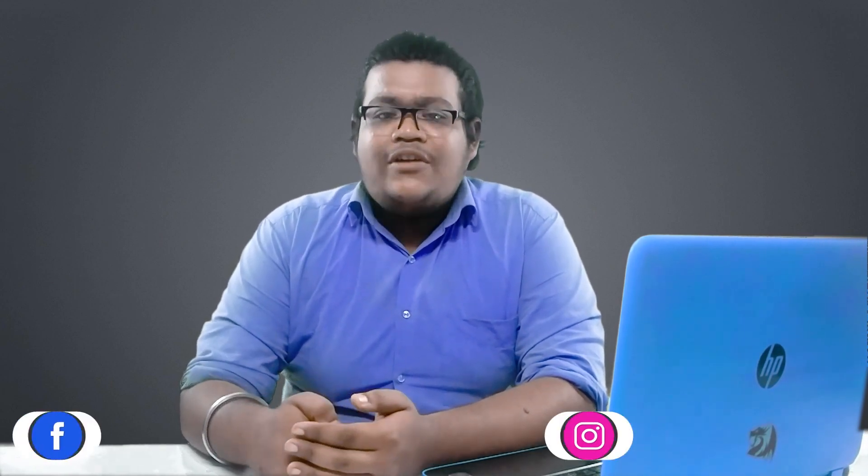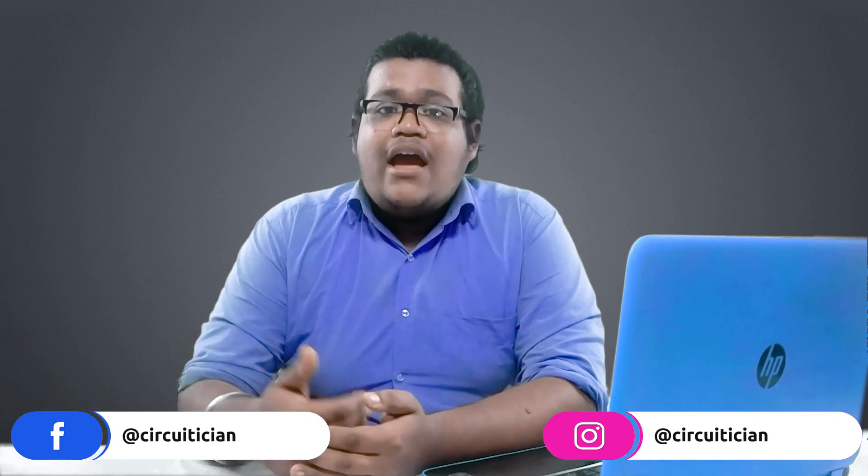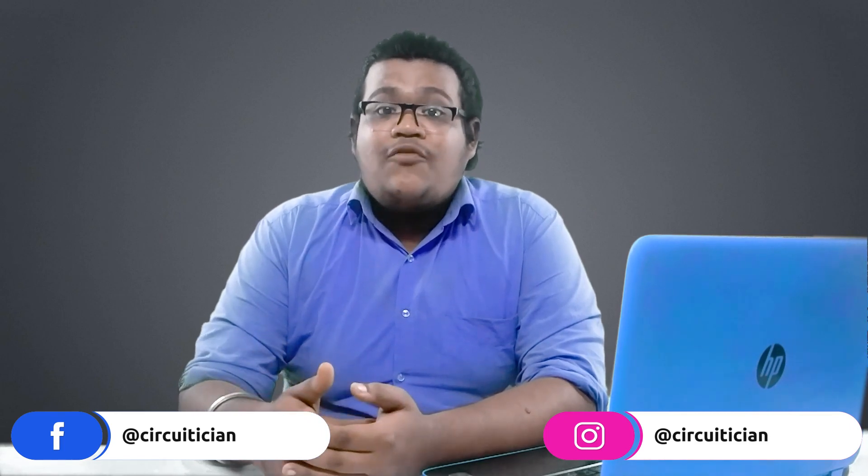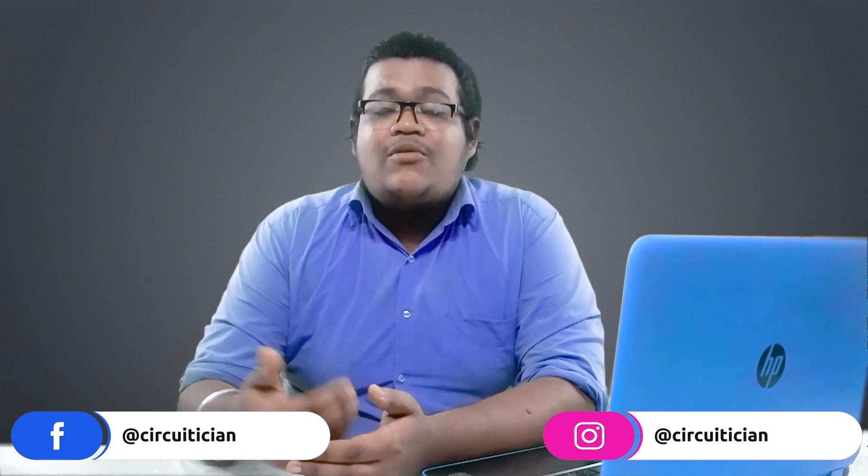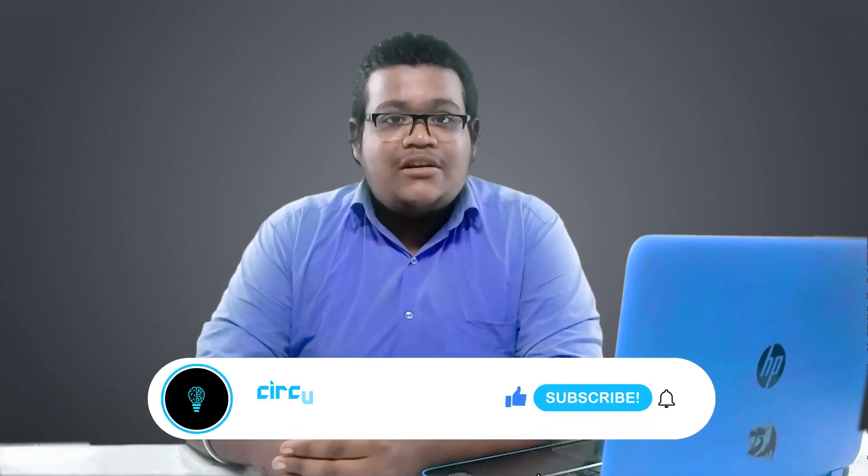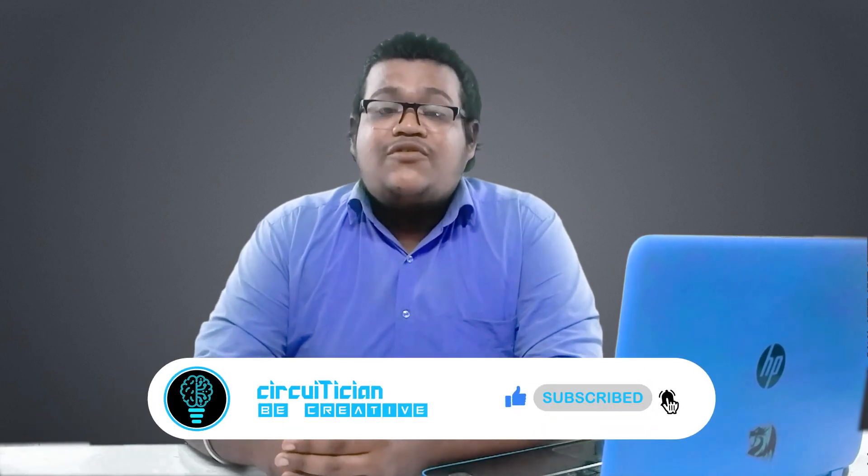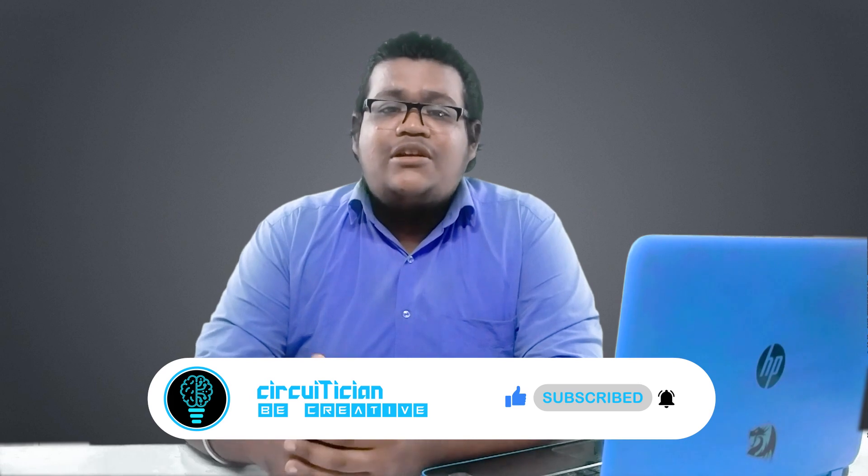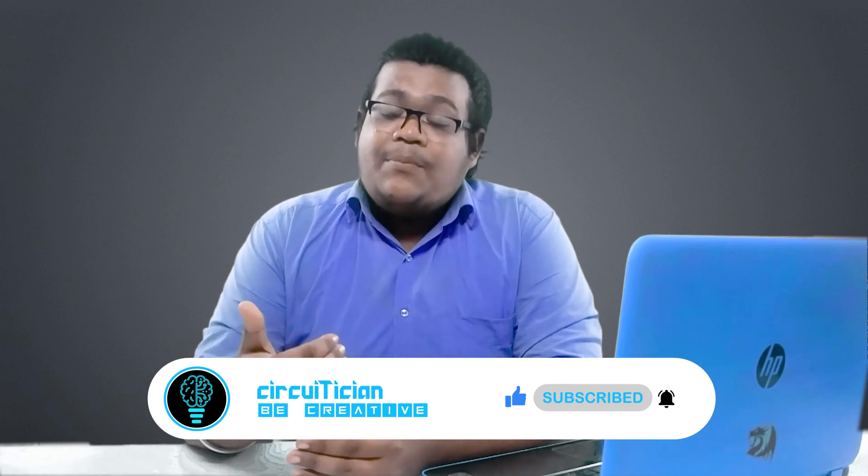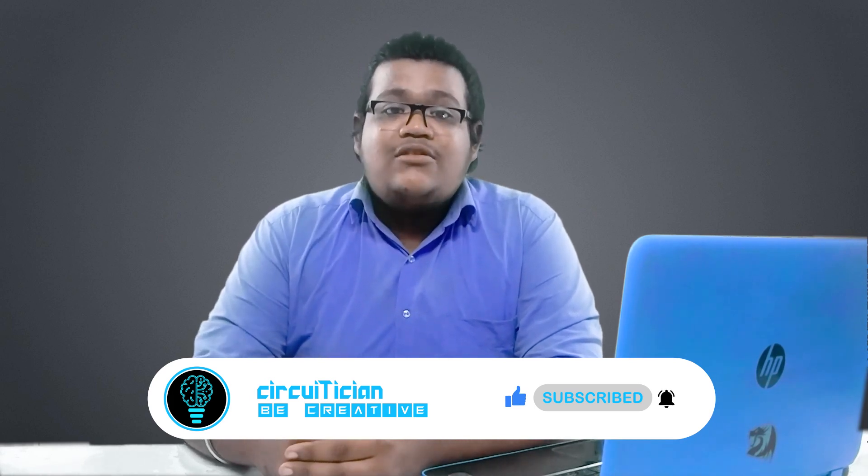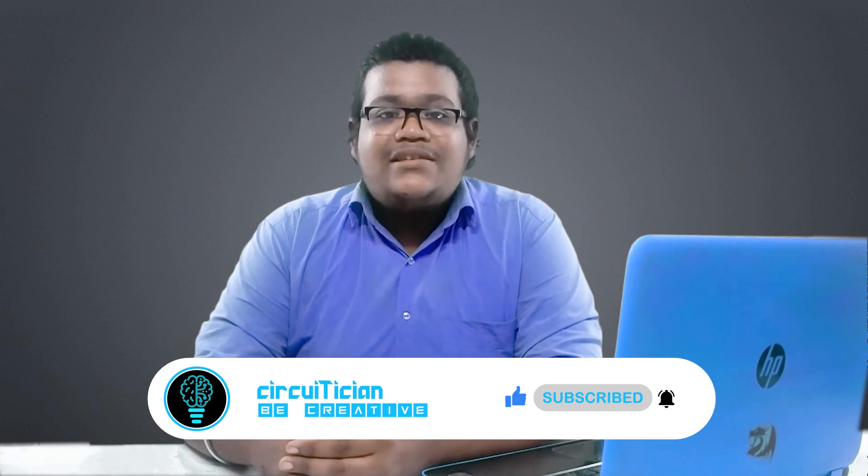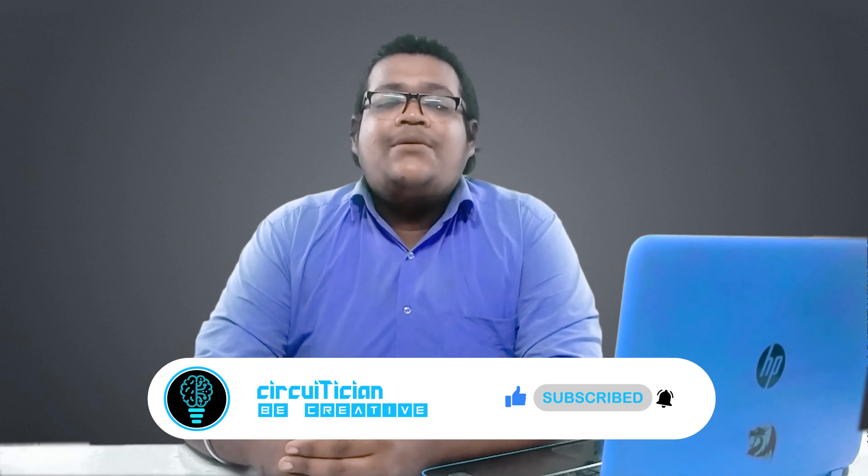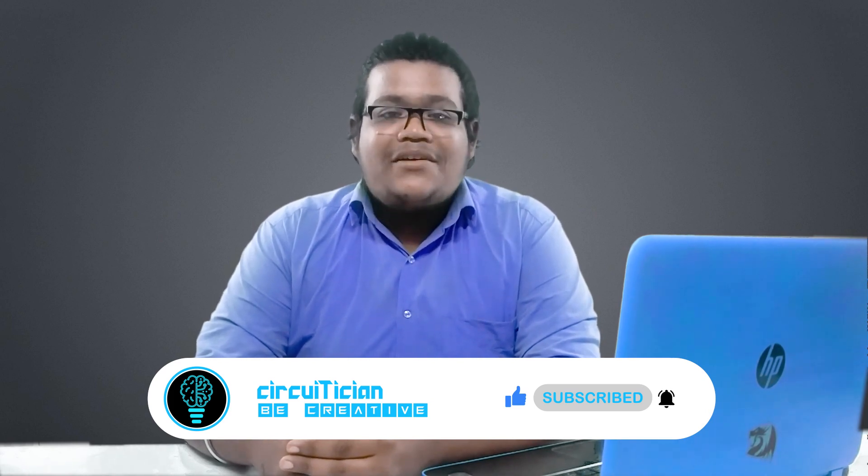If you guys liked something from this video, then don't forget to hit the like button. Mention your thoughts in the comment section below. Share this video with your friends and technical community. If you are not following me on Facebook and Instagram, you can follow me—link is given in the description. If you are seeing me for the first time or you are new to this channel, then please subscribe to this channel to see more exciting videos like this. And the most important thing: be creative.